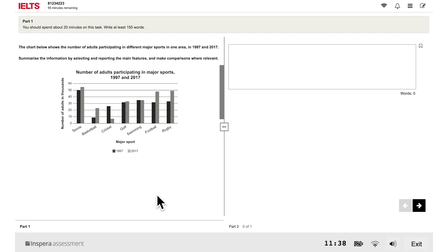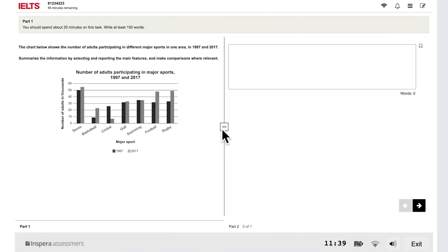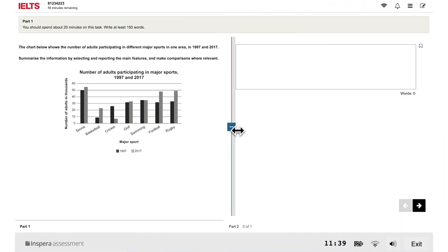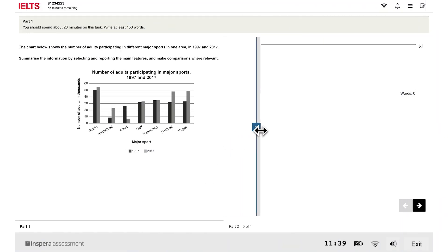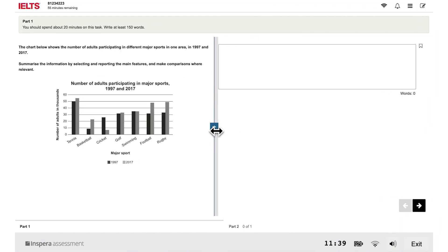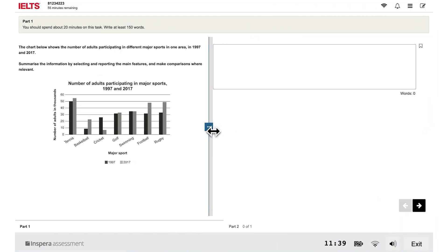To see all of part 1, you may need to use the scroll bar. You can change the size of the two parts of the screen.